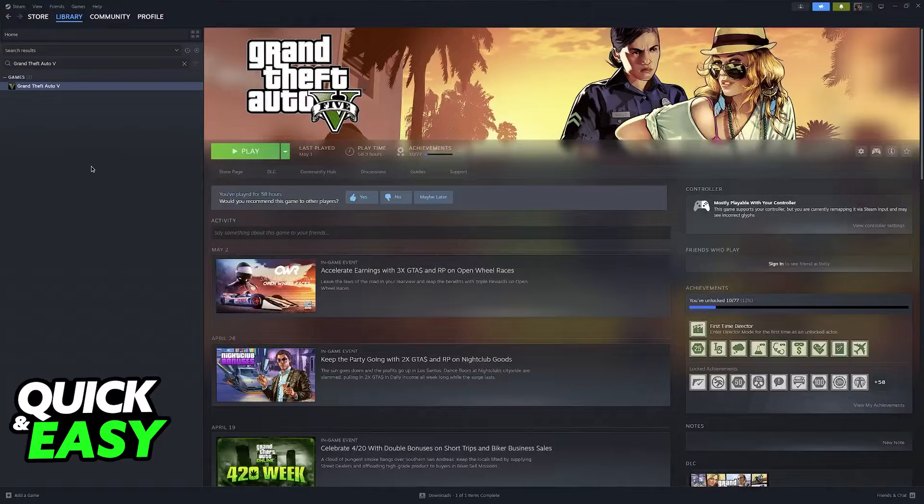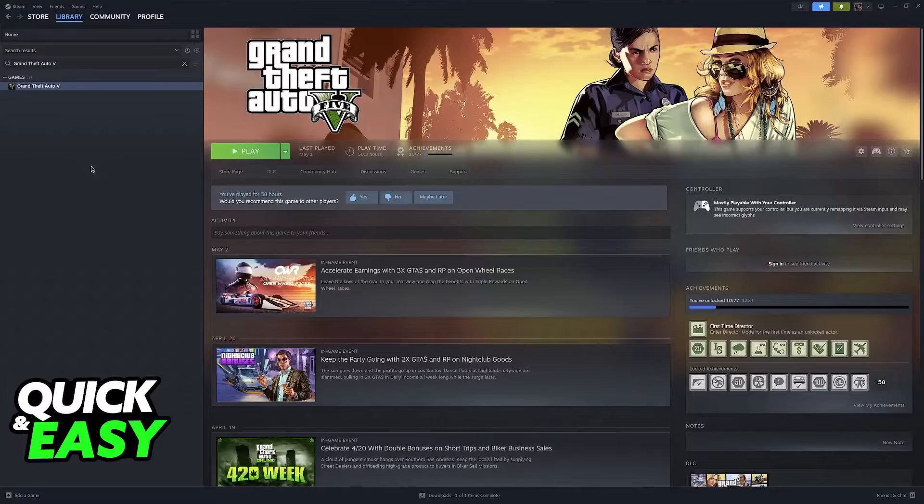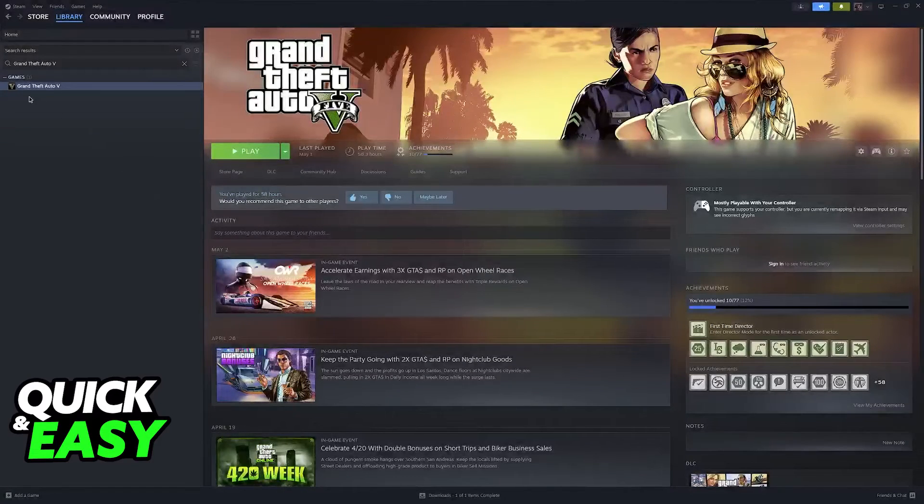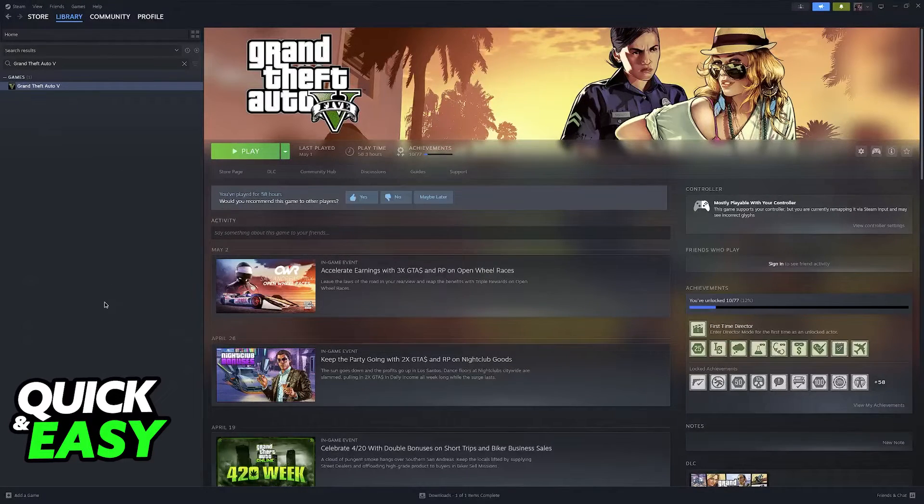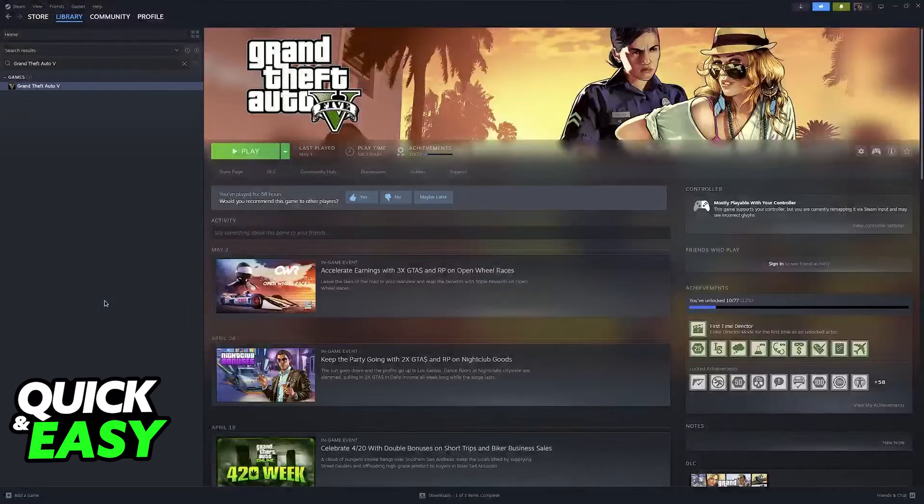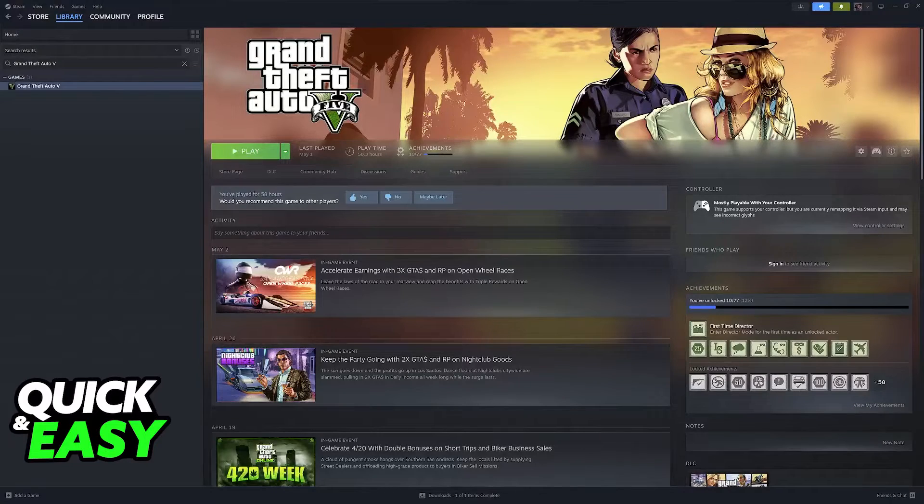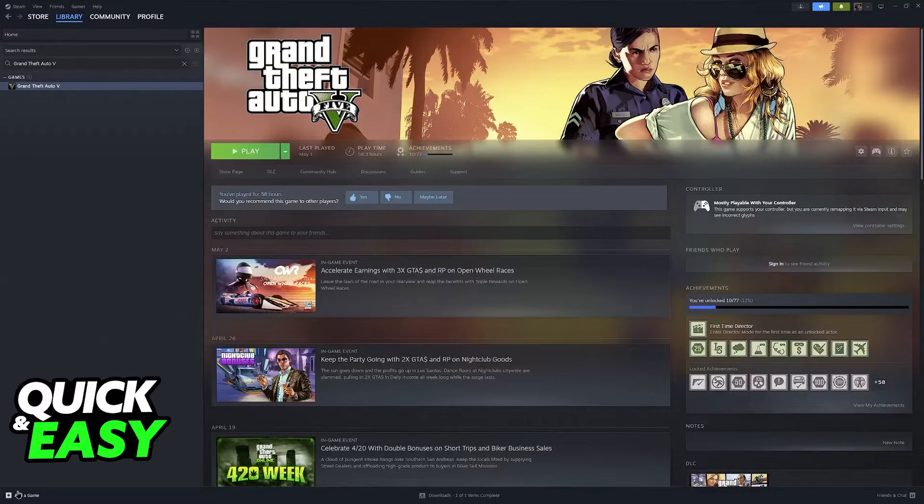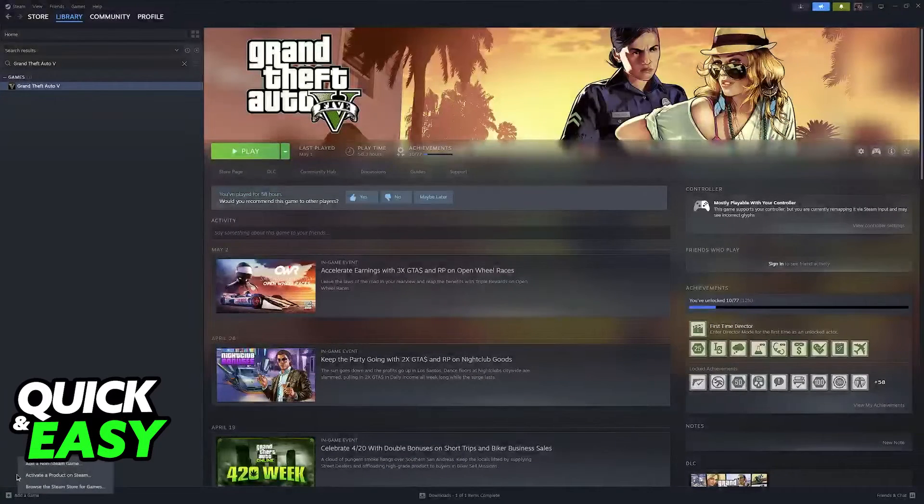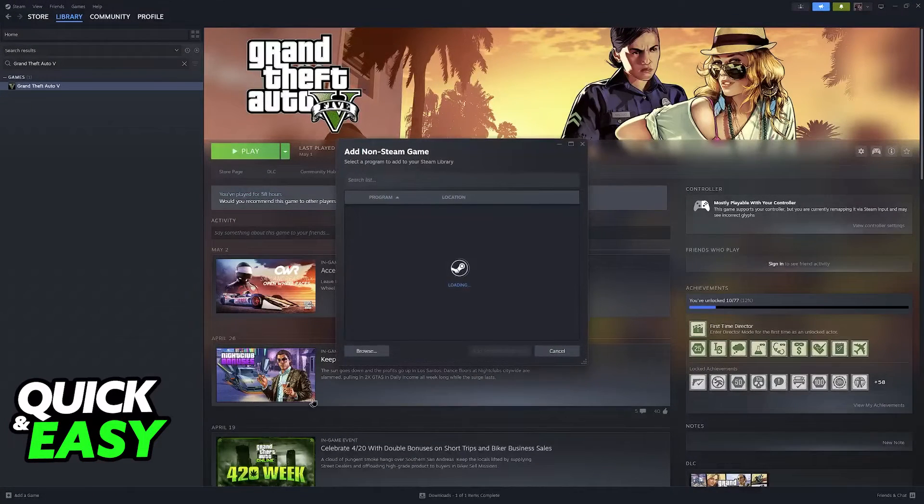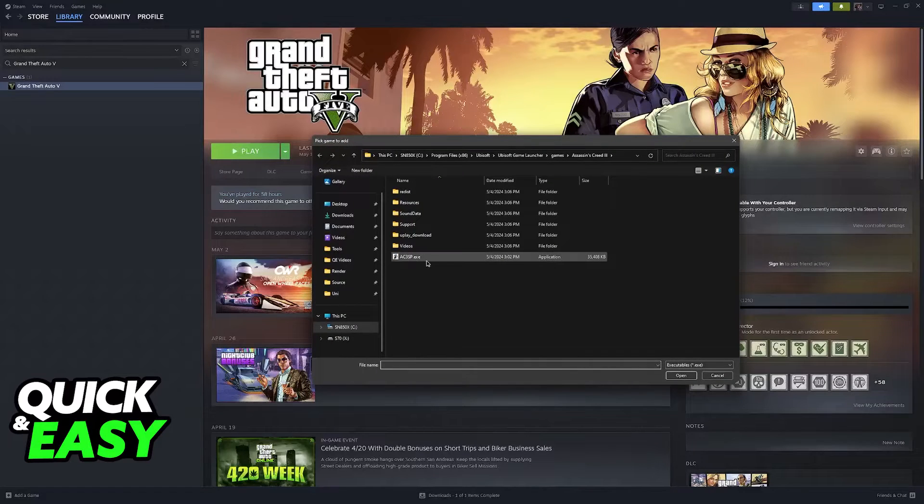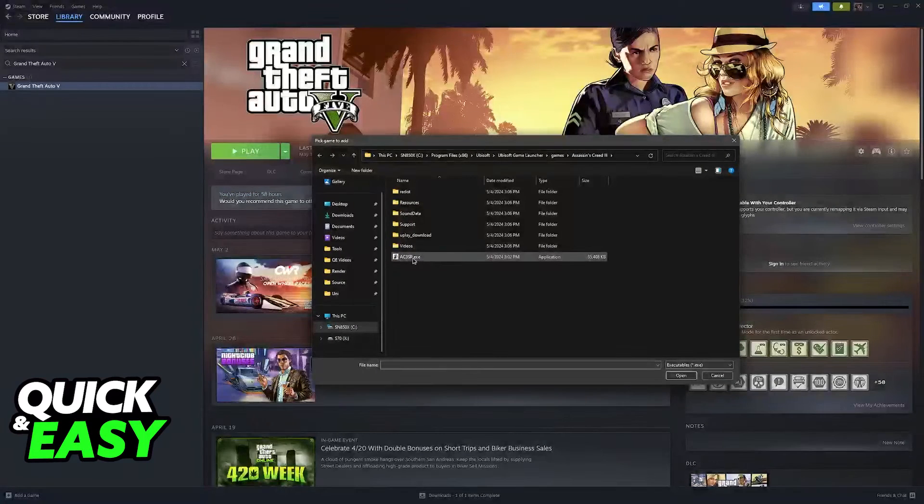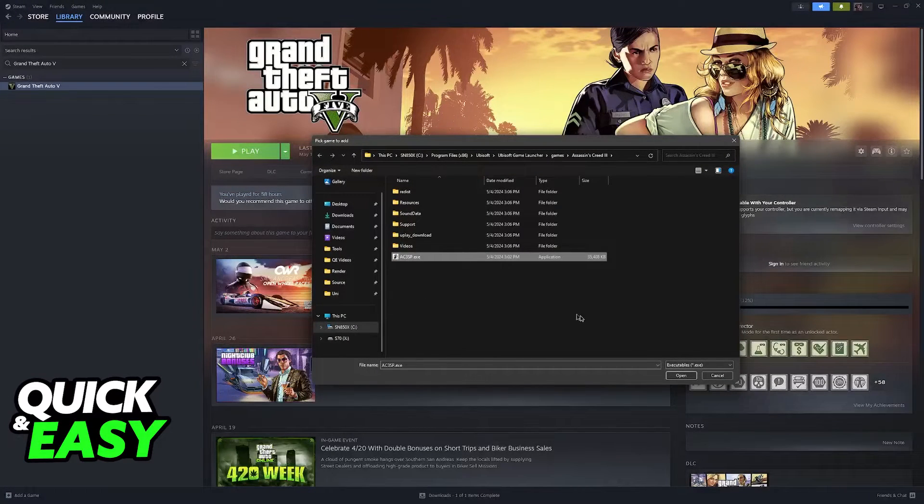So first, if you just want to use the Steam method, if you already own the game that you want to play through Steam, then you will be good to go. But if the game that you want to play using the DualSense controller is not here, just click the option to add a game, add a non-Steam game, and browse to your computer until you find the game that you wish to add.